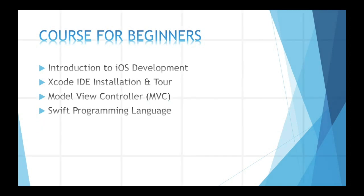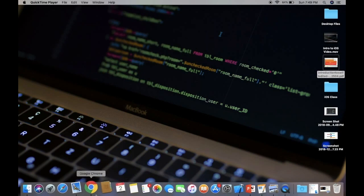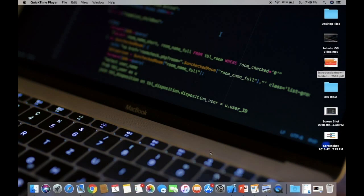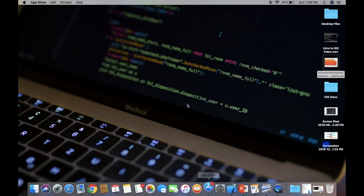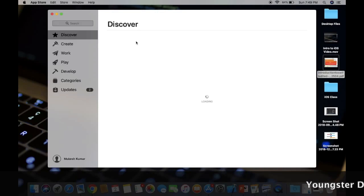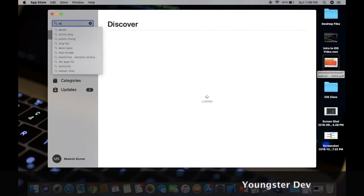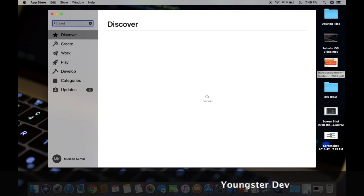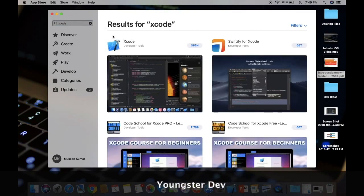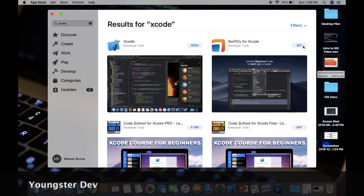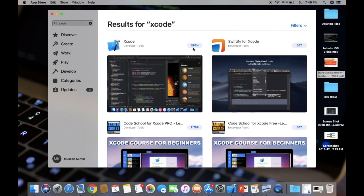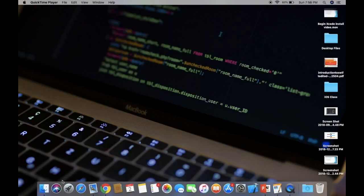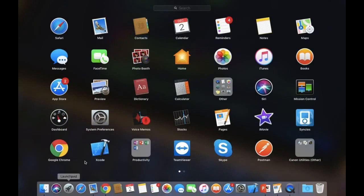This is your Mac screen with the dock. Here I have the App Store option. Click on it and wait for it to open. Here you have a search option. Type Xcode and press enter. Here's your result. I've already installed it so it shows open, otherwise you'll see a get option.